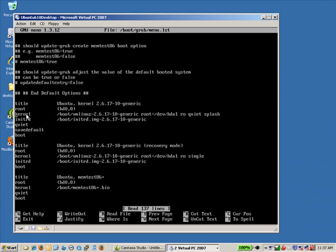But what we're looking for is the actual first boot line here. And you can see that I'm at the kernel line right here. And that was the line we edited before.